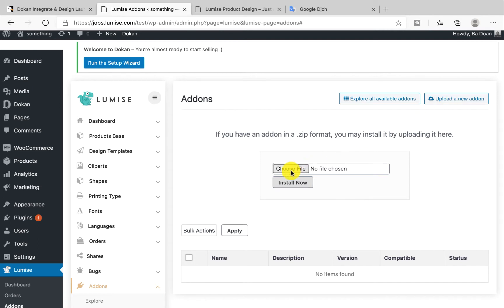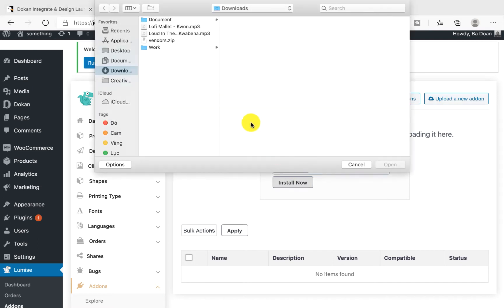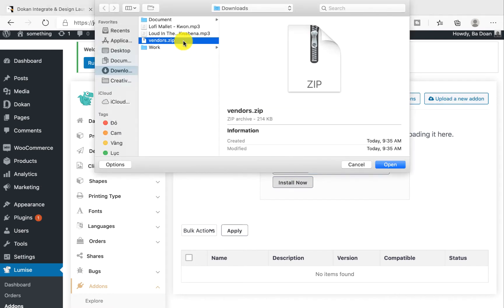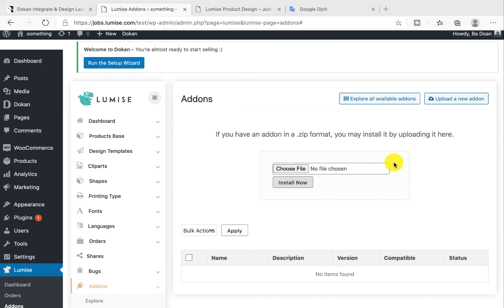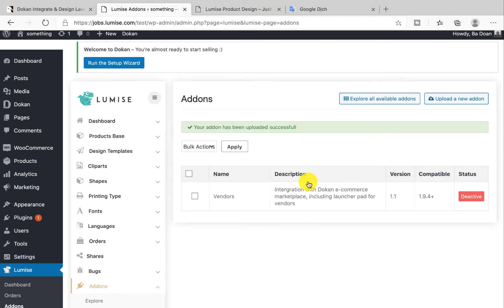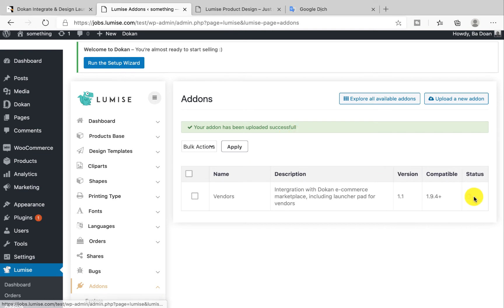Click on choose files and then choose the zip file. Click on open and hit install now. Here we go, your add-on has been uploaded successfully. Now make sure you activate it.